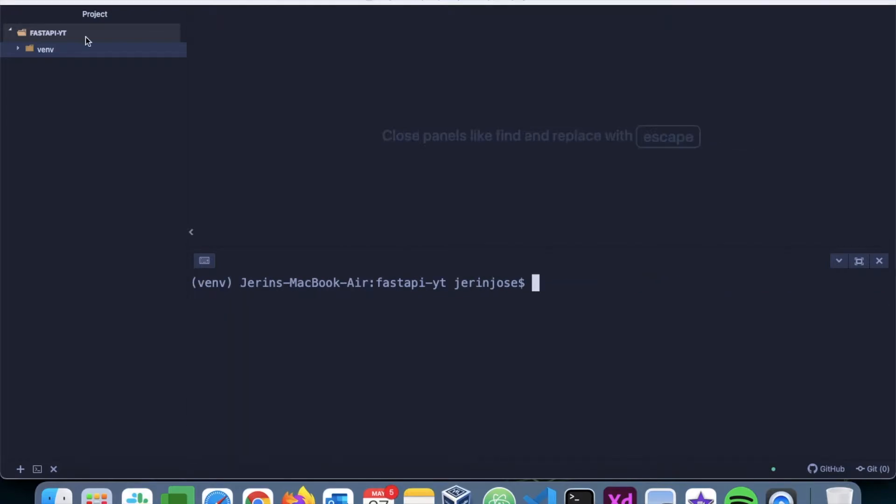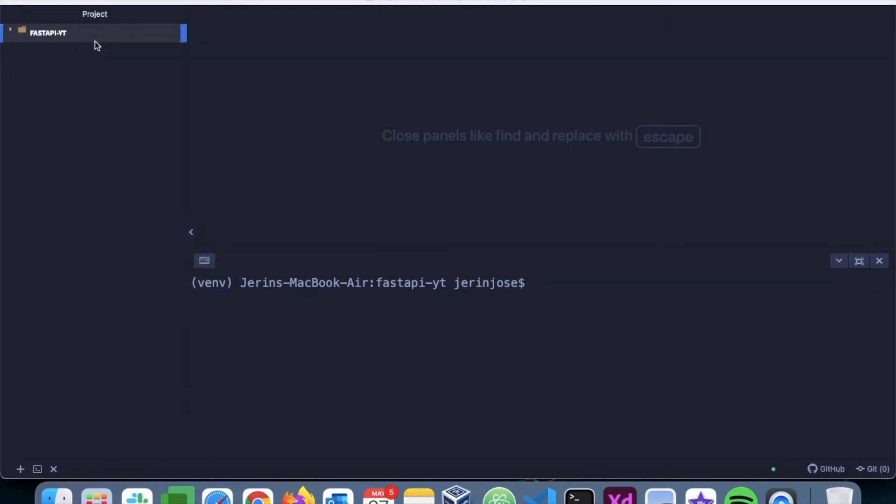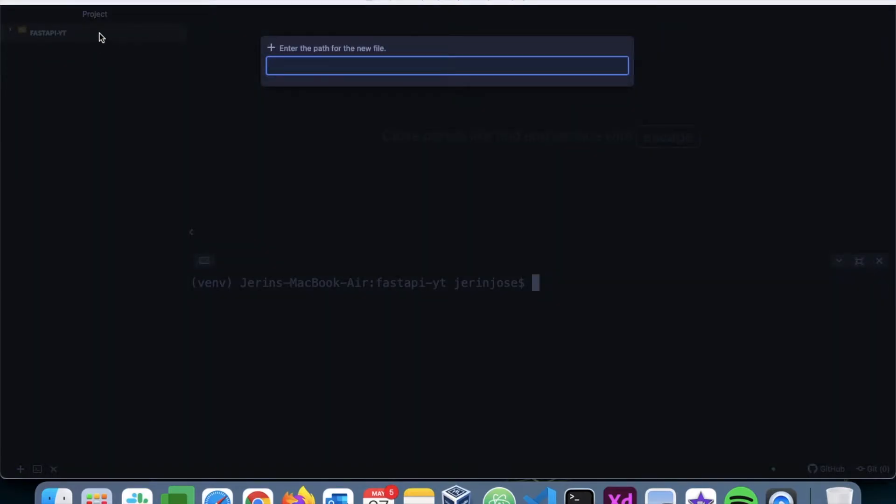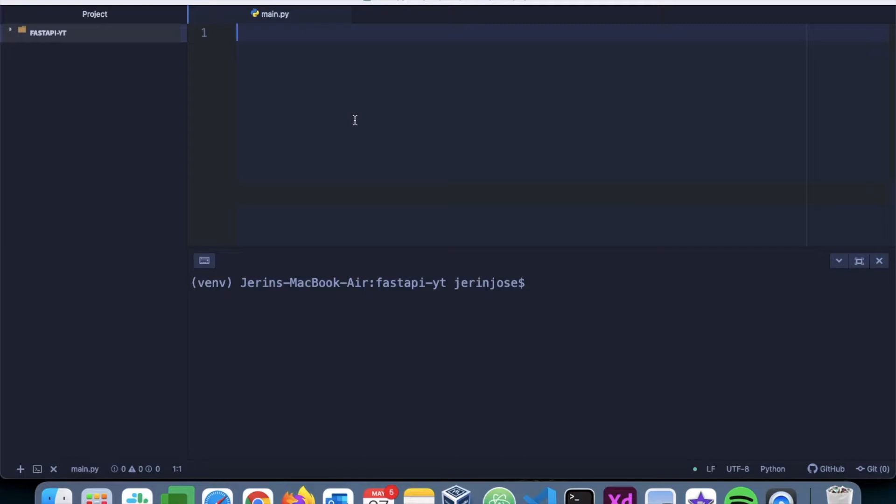Next, we will create the main application file, so we'll call it main.py. This is where we will be writing all the code for the application. First, we have to import the FastAPI class. We will say 'from fastapi import FastAPI'.